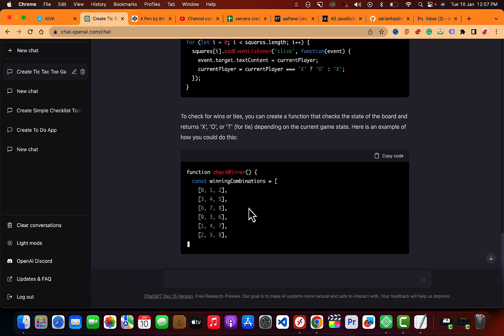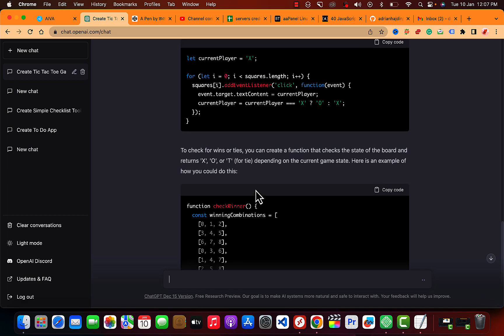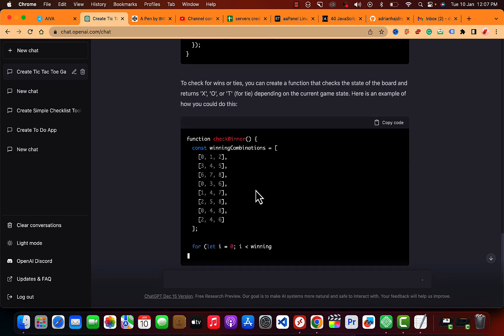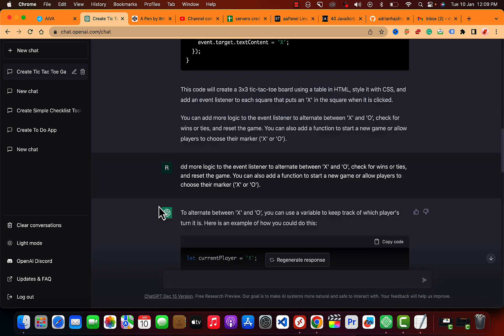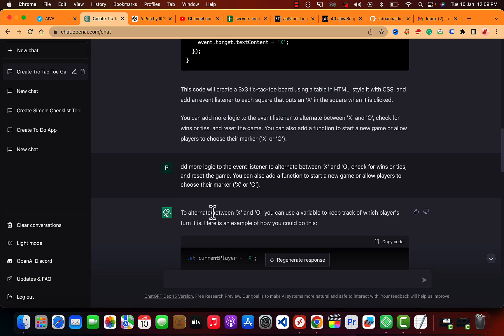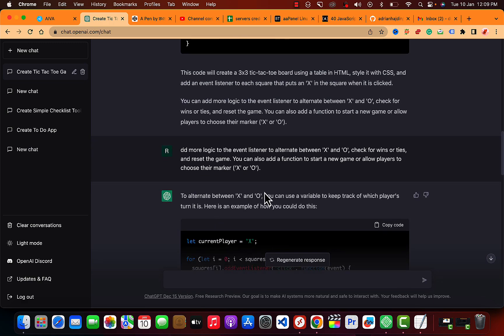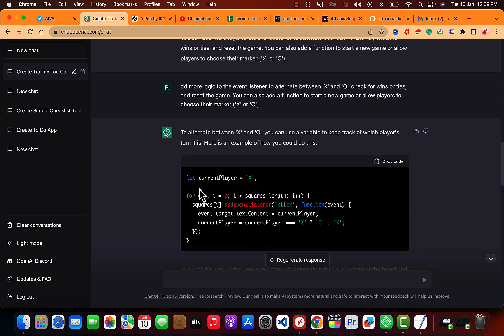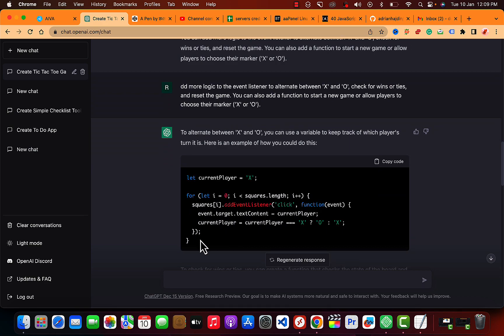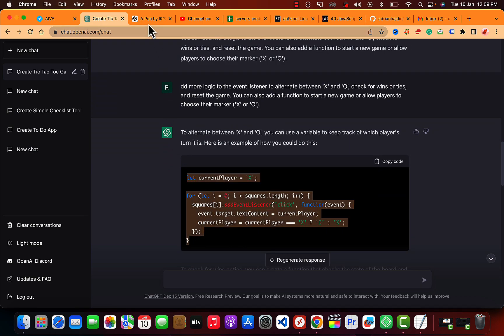It is just giving the winning combinations like that. Let's just test that out. Okay, so it added more logic to it to alternate between X and O. So it has just given me this. Let me copy this and paste that out here.